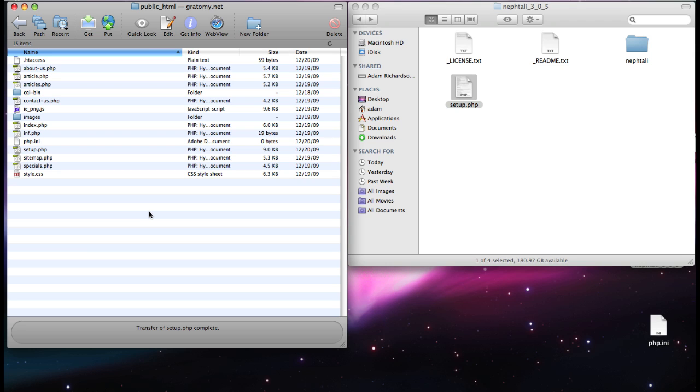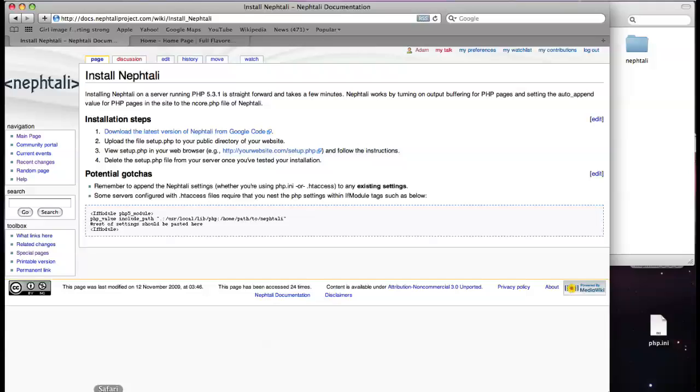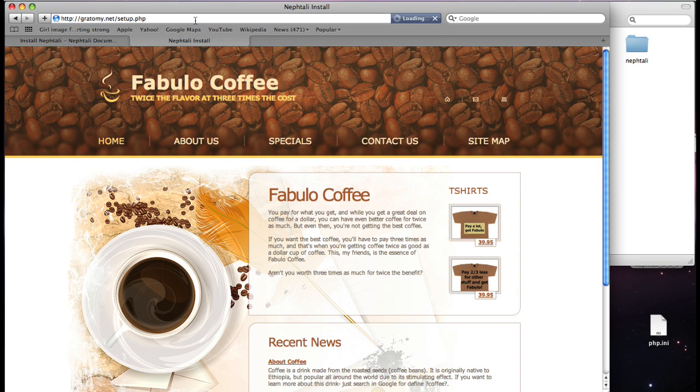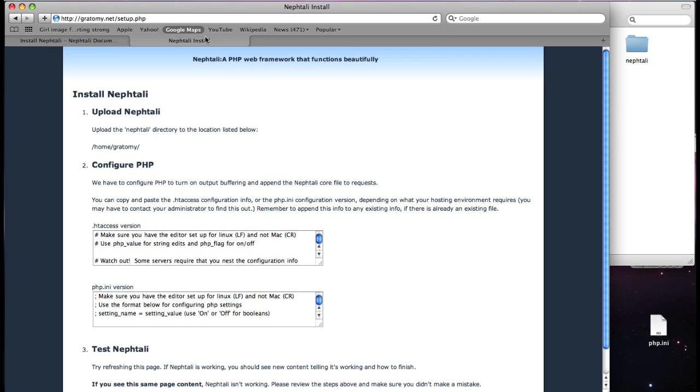With that in place, we go back to the browser and take a peek at setup at the website. Here we go. It walks you through the steps to install.